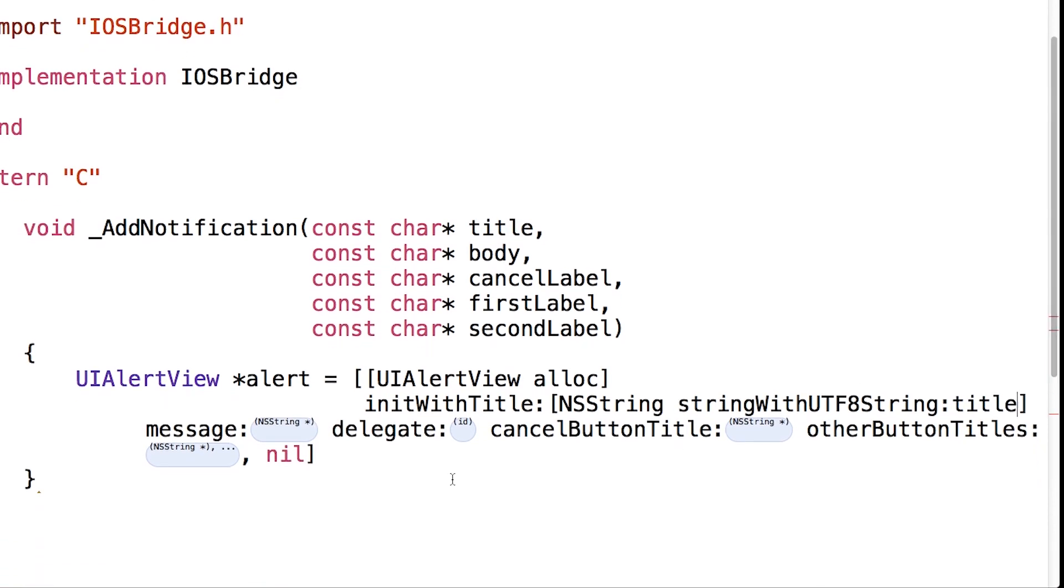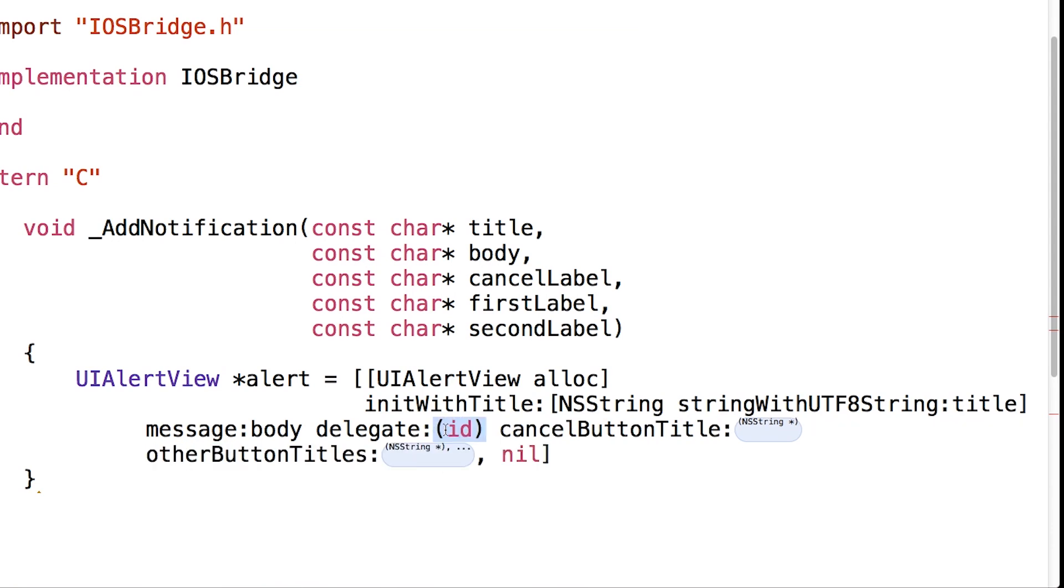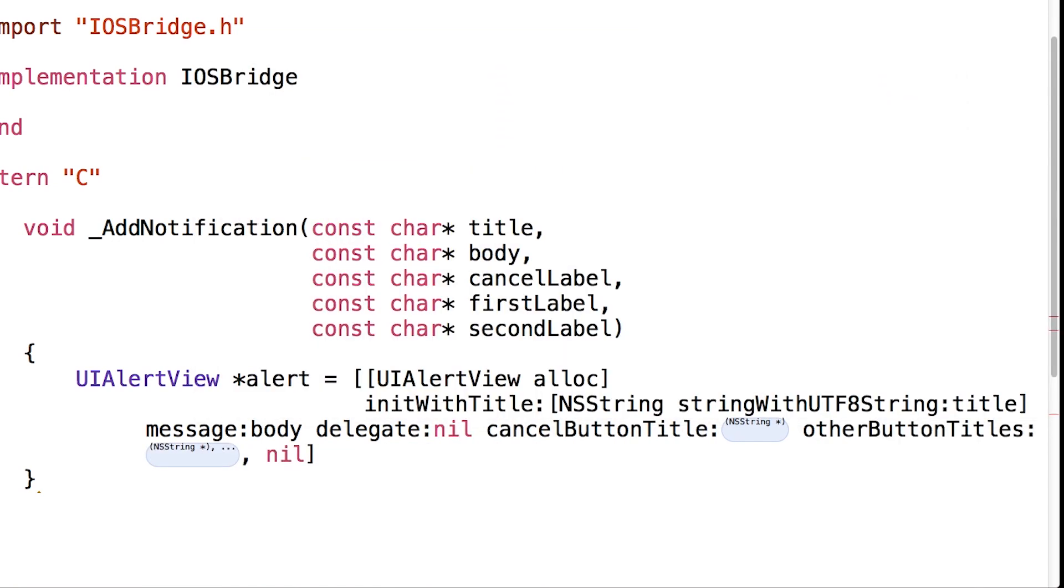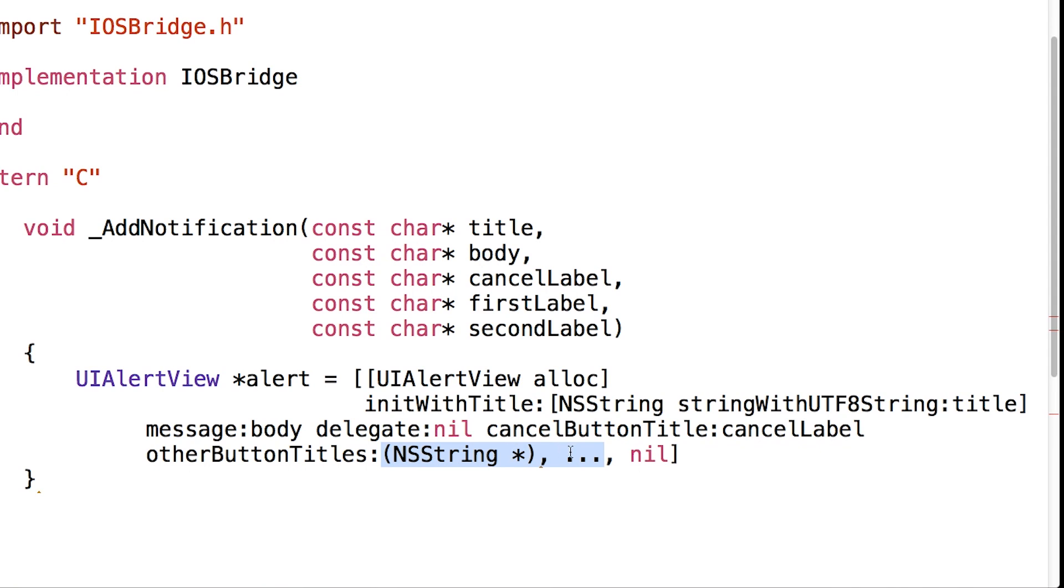Let's see what's going already. Message is going to be the body. Delegate is nil for now. Cancel label is cancel label, first label, and then second label.